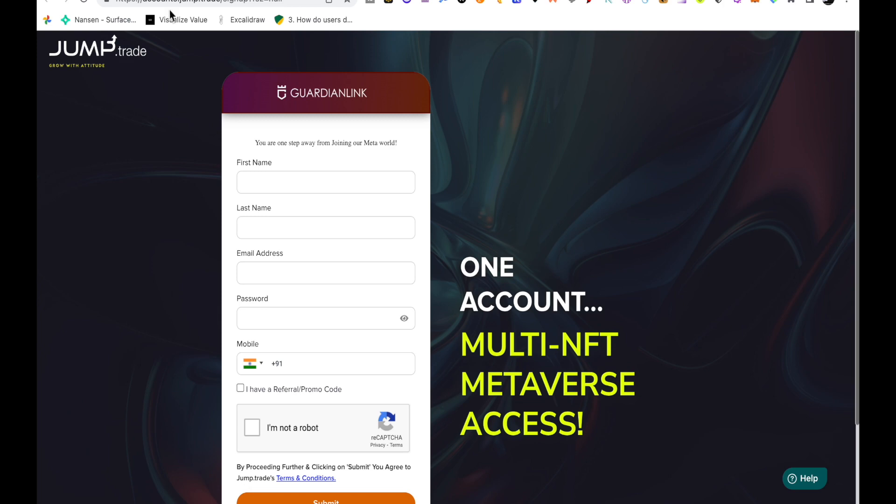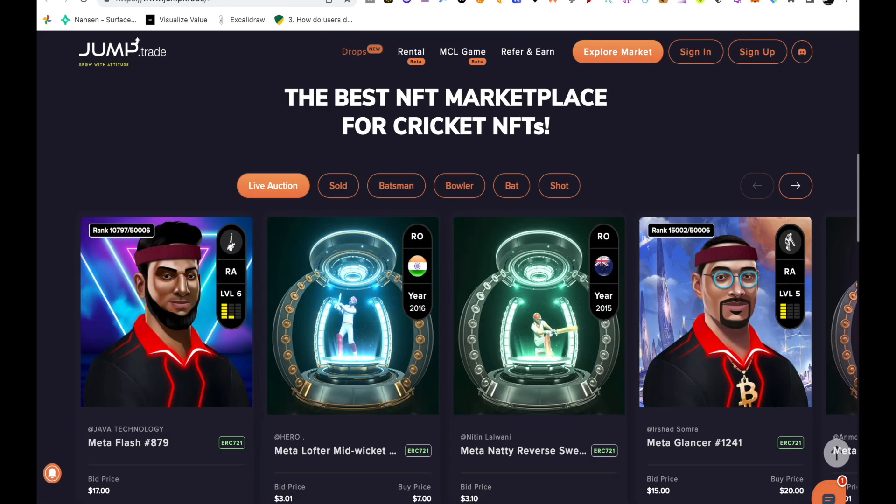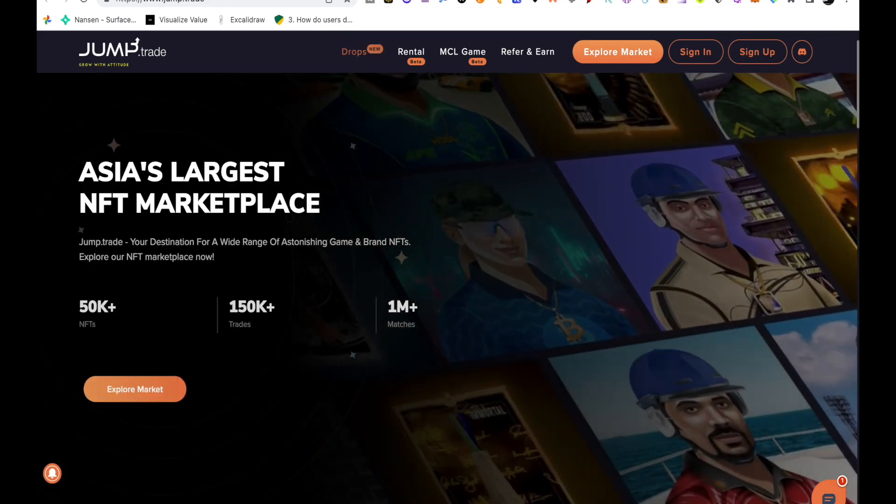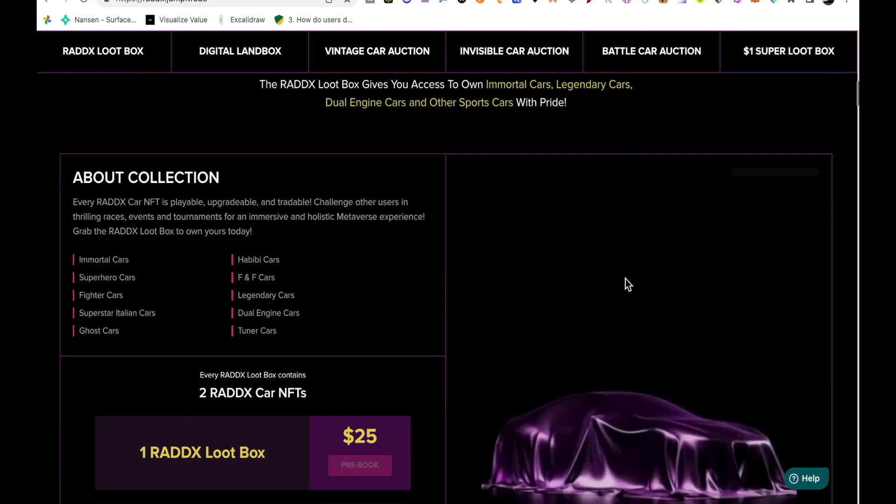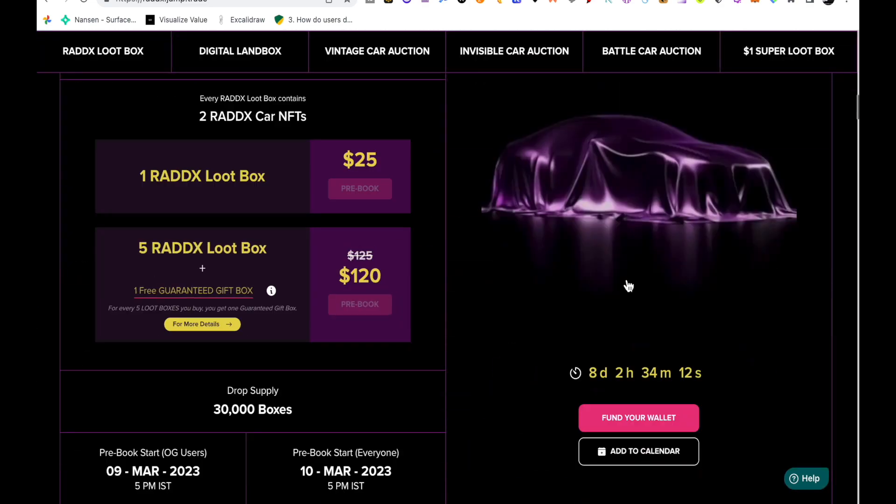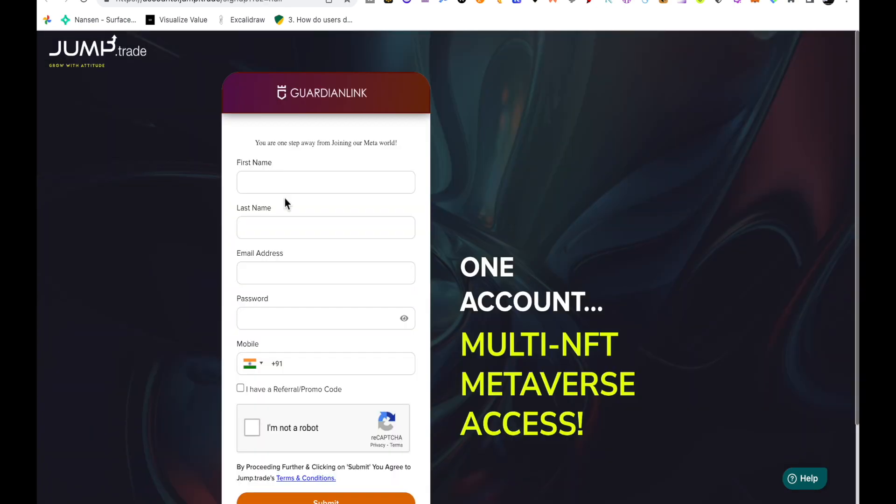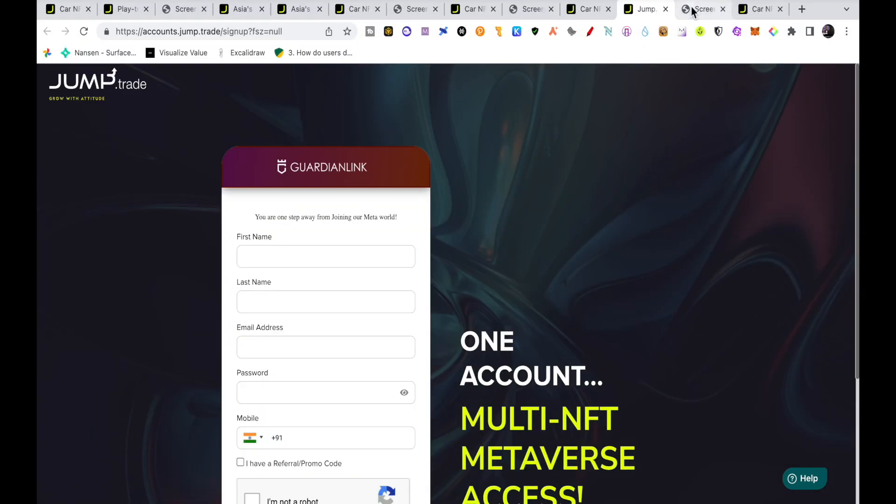If you already have an account on Jump.trade then you can buy this after the 10th. You will see here they have put the timer, so after the 10th you can buy it if you already have an account on Jump.trade. If there is no account then you can create an account, fund your wallet and be ready, and you can start buying as soon as it starts.